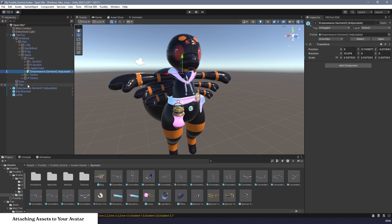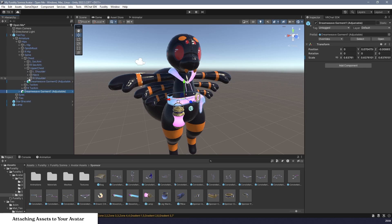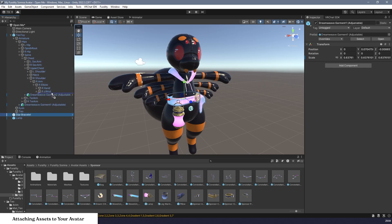For example, this scarf is closest to my chest, so I'll drag it onto my chest bone. This belt sits on my hip, so I'll drag it onto my hip bone. This bracelet is on my lower arm, so I'll drag it onto the elbow bone. And I want this lamp to stay attached to the belt, so I'll also attach it to my hip bone.